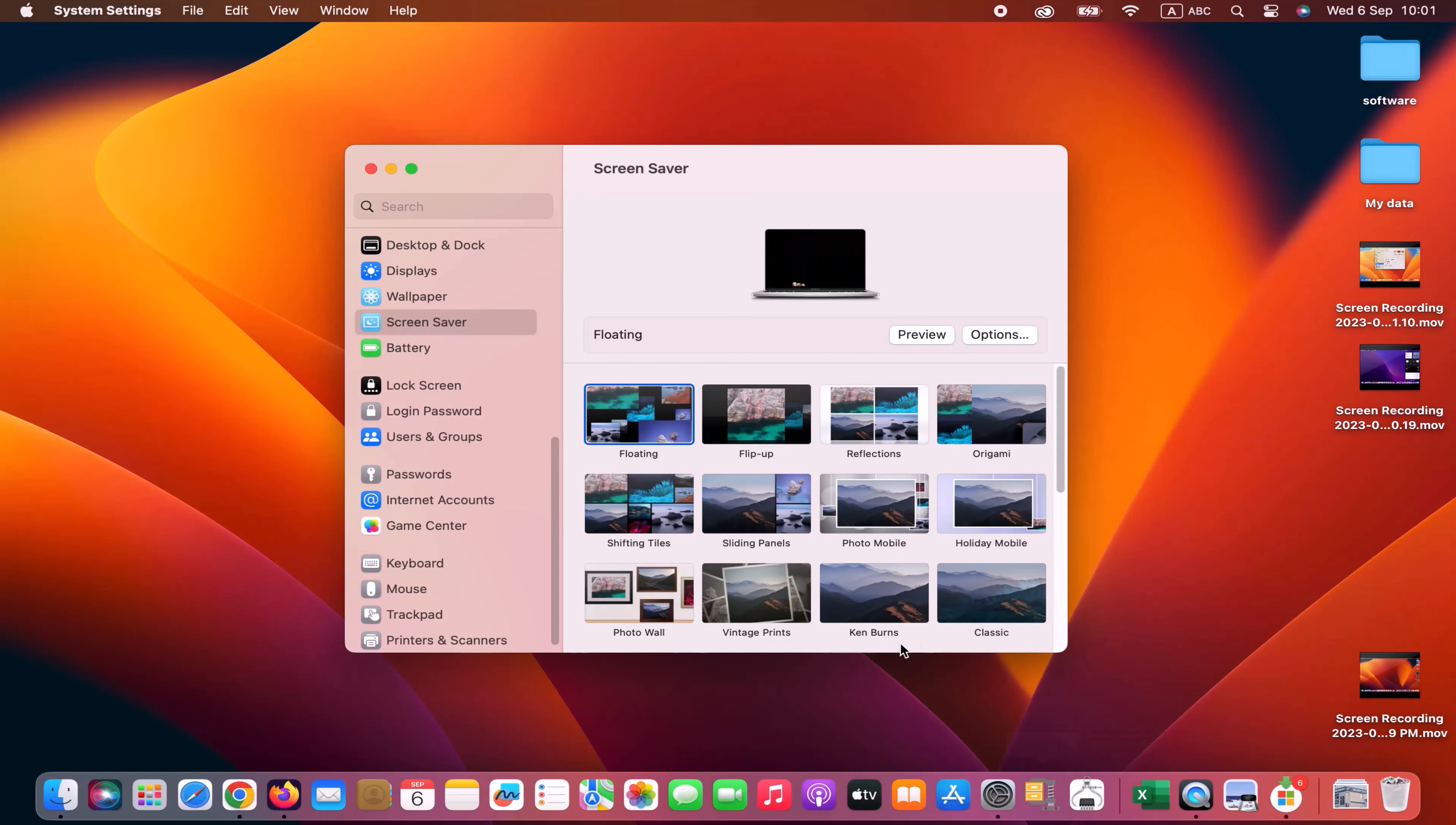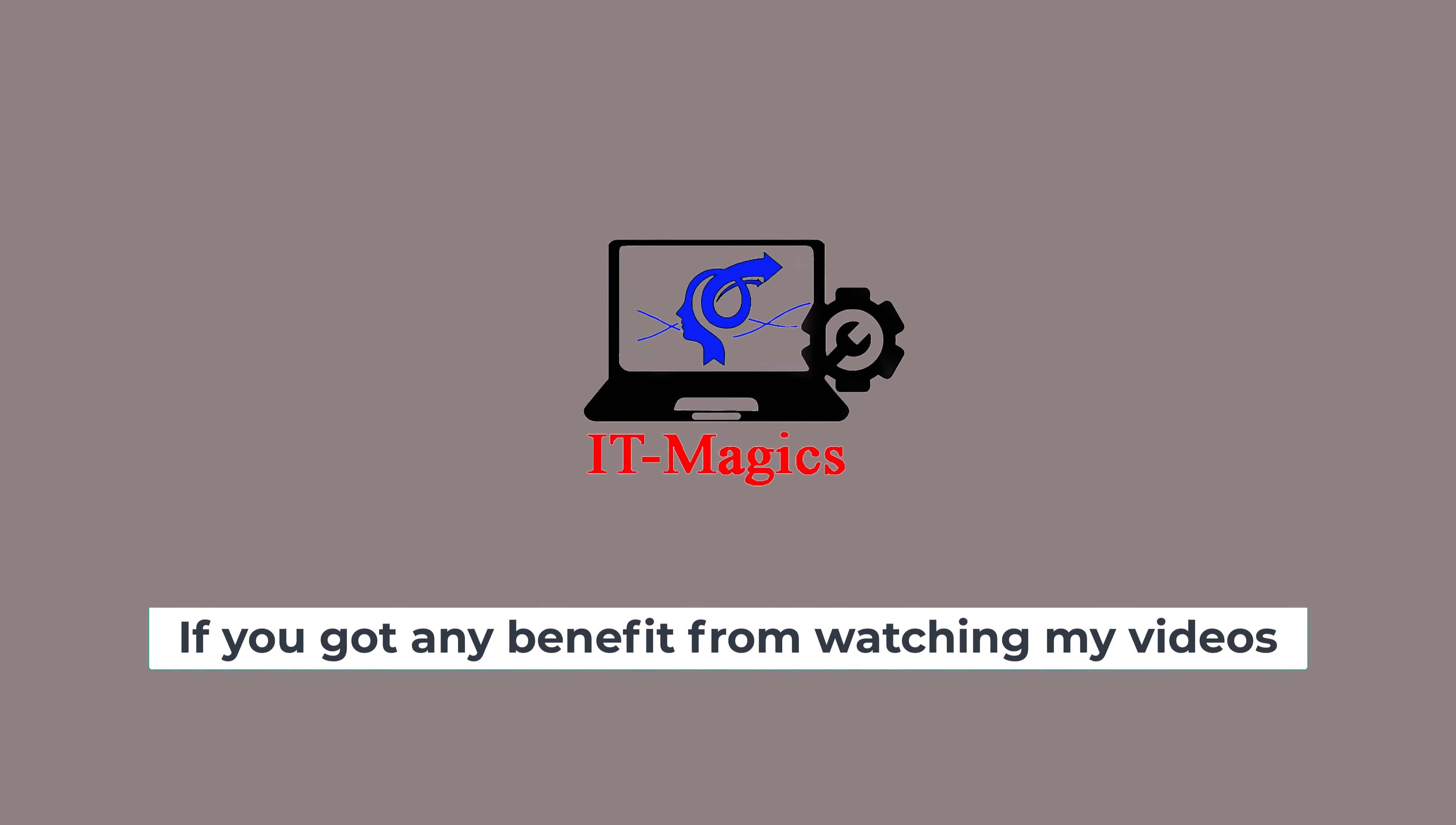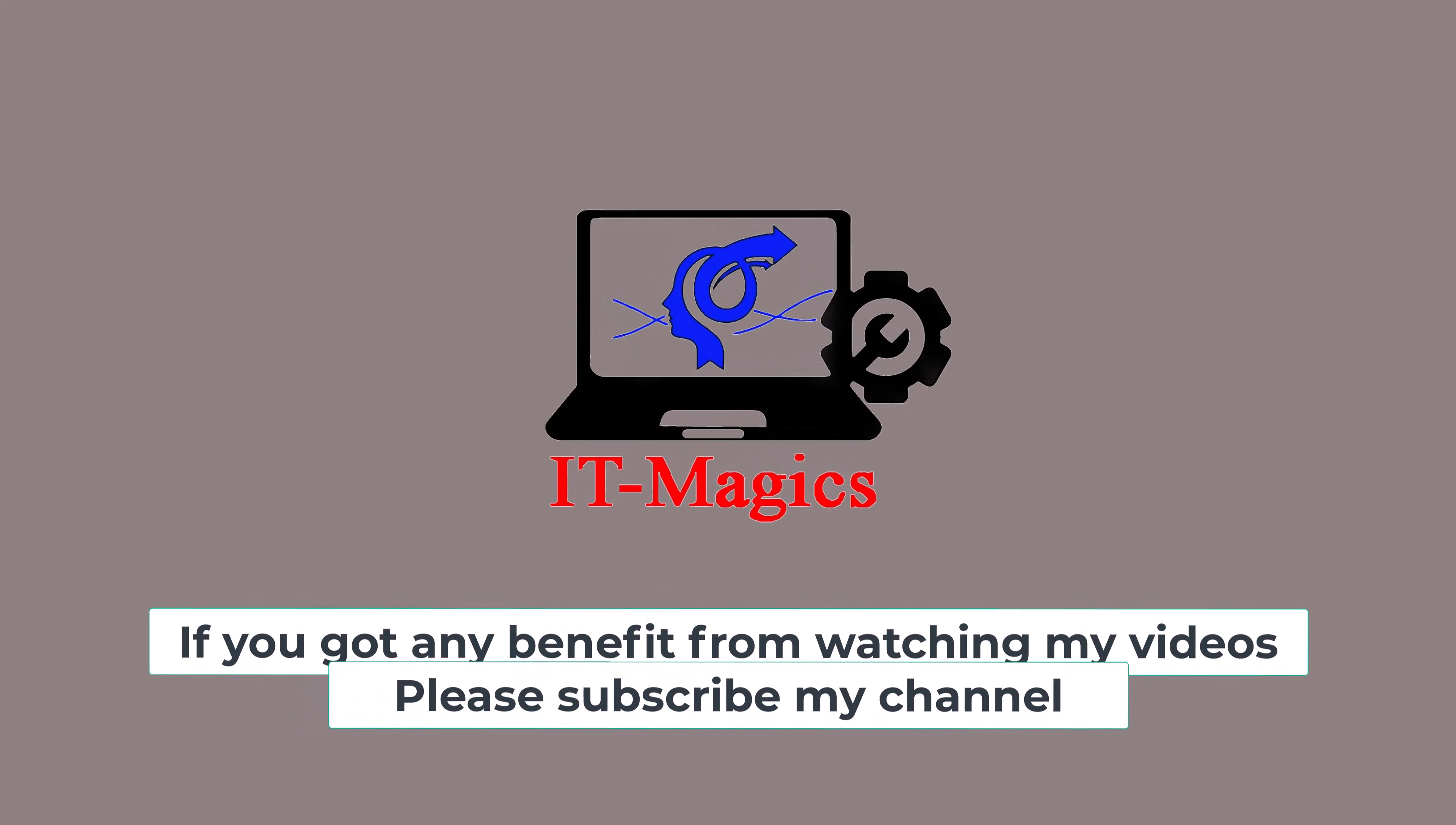This is how you can change your Macbook screensaver with your photos. If you got any benefit from watching my videos, please subscribe my channel. Thank you.